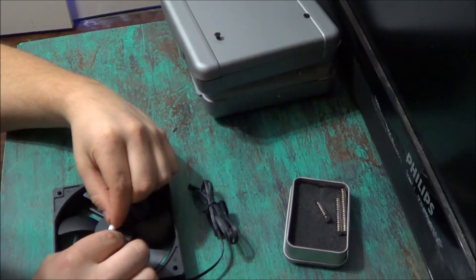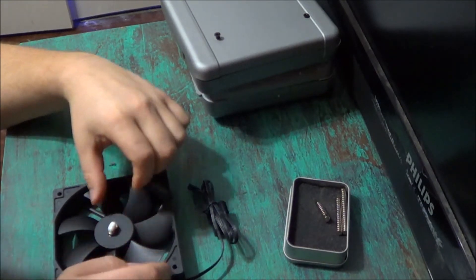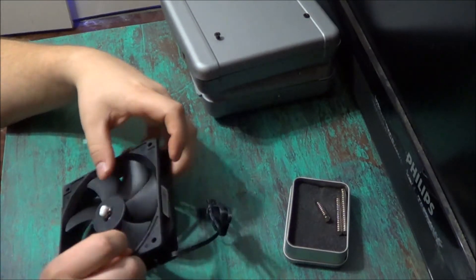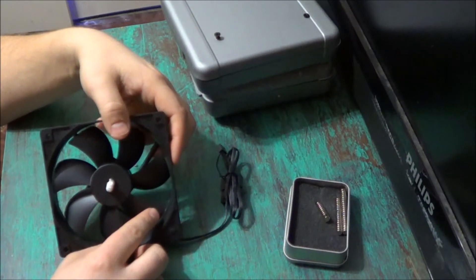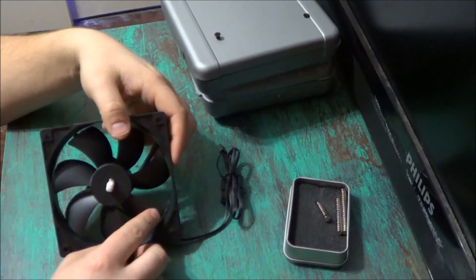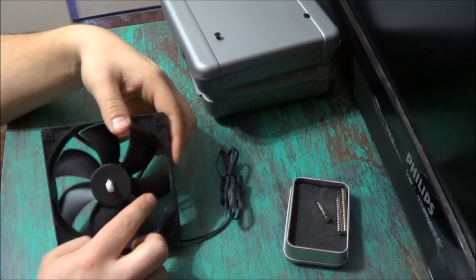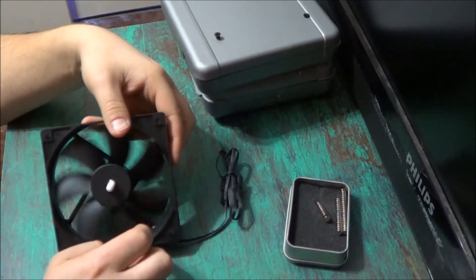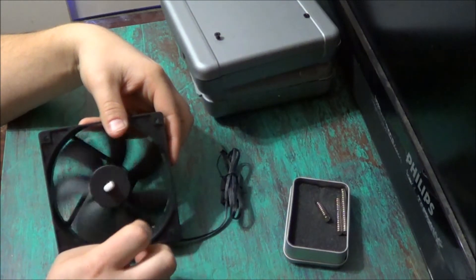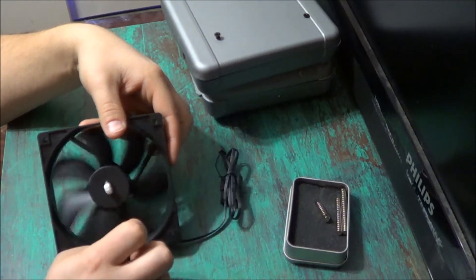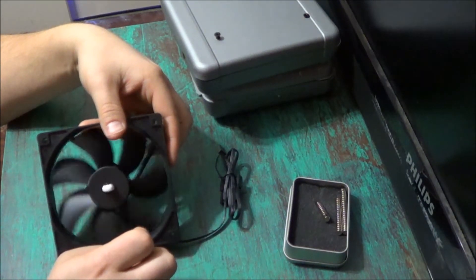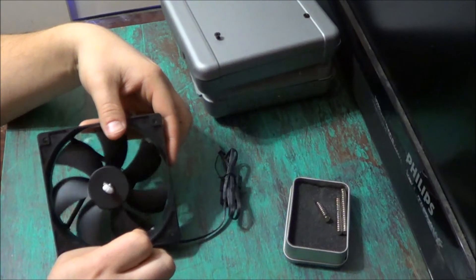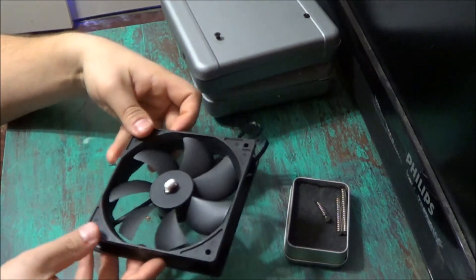Now the magnets will actually stick to the fan automatically on their own because of the metal that's inside the fan. So now we're going to let it spin, make sure that it's centered. And we're going to set our fan aside.